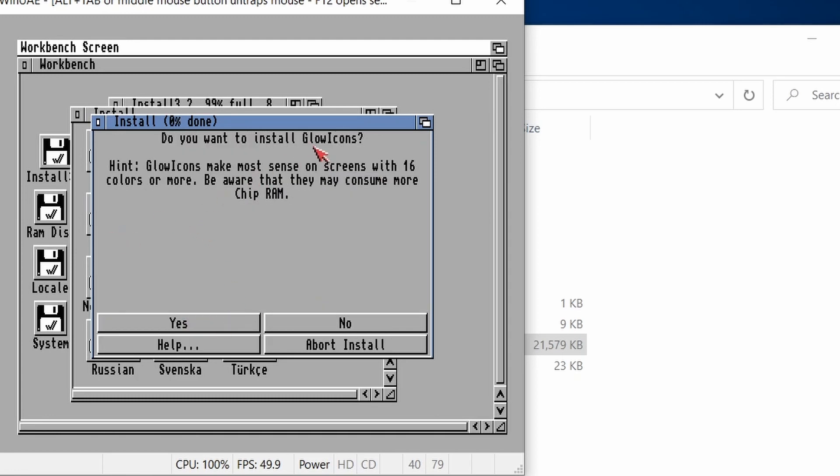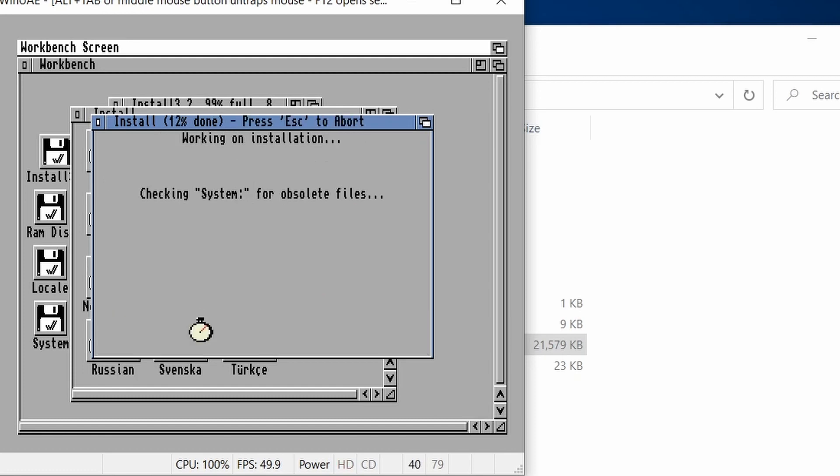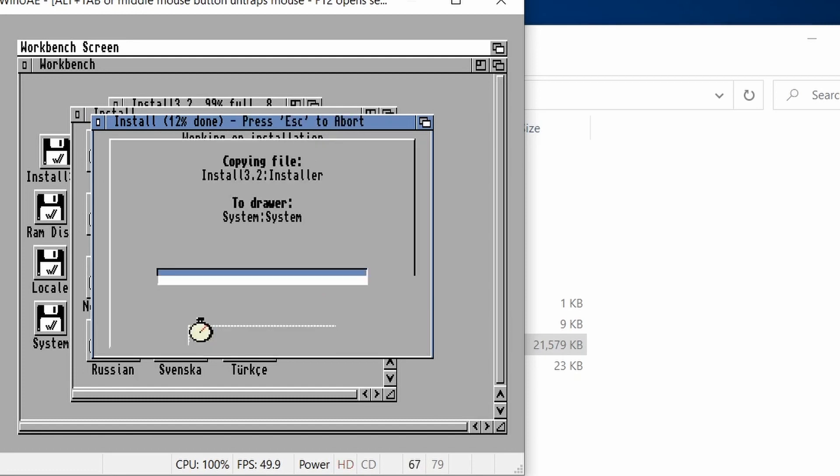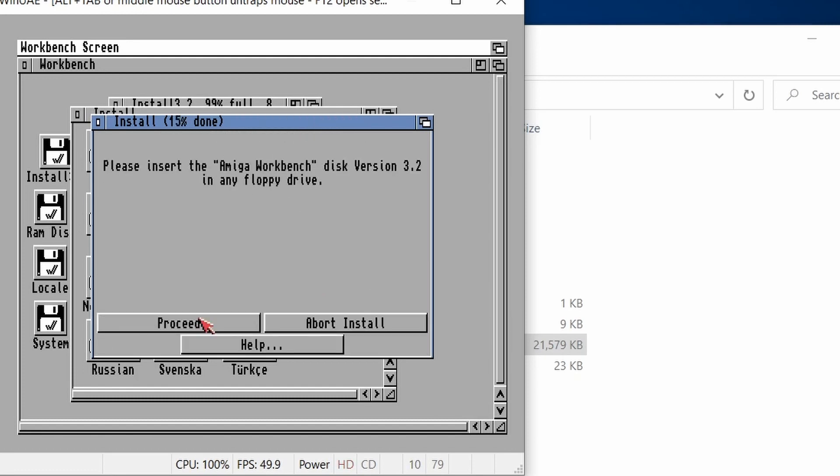Do you want glow icons? So that's for more than 16 colors. Yeah, why not? It uses a little bit more chip RAM, but we're not short on chip RAM. So there we go.